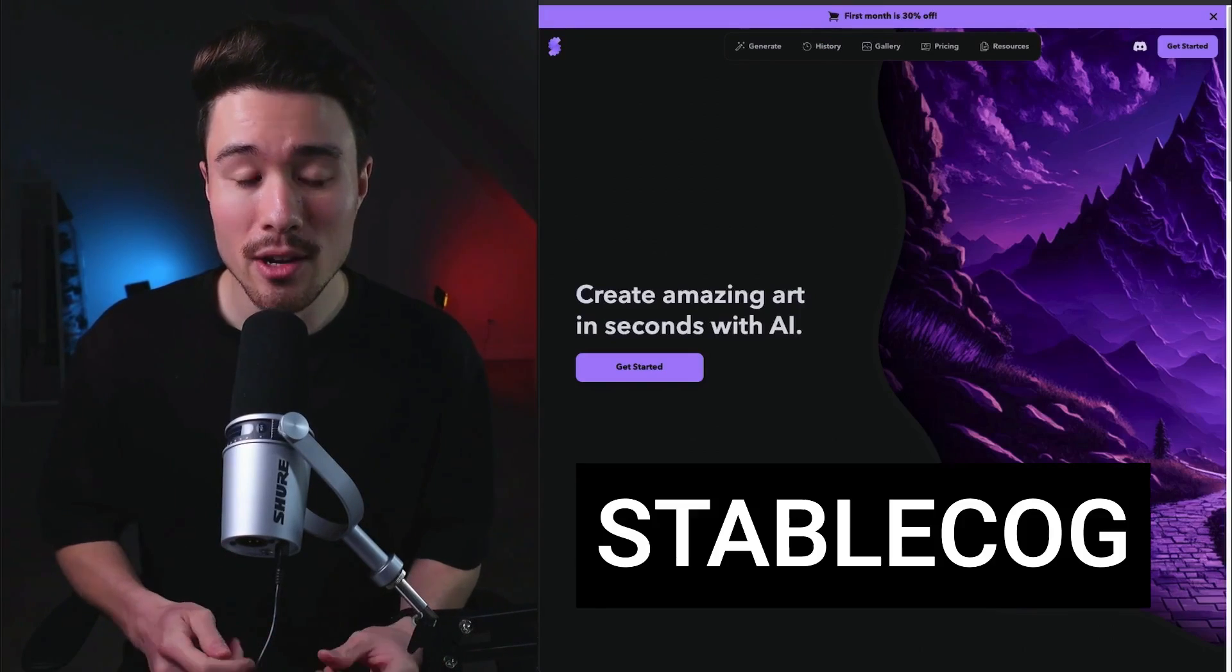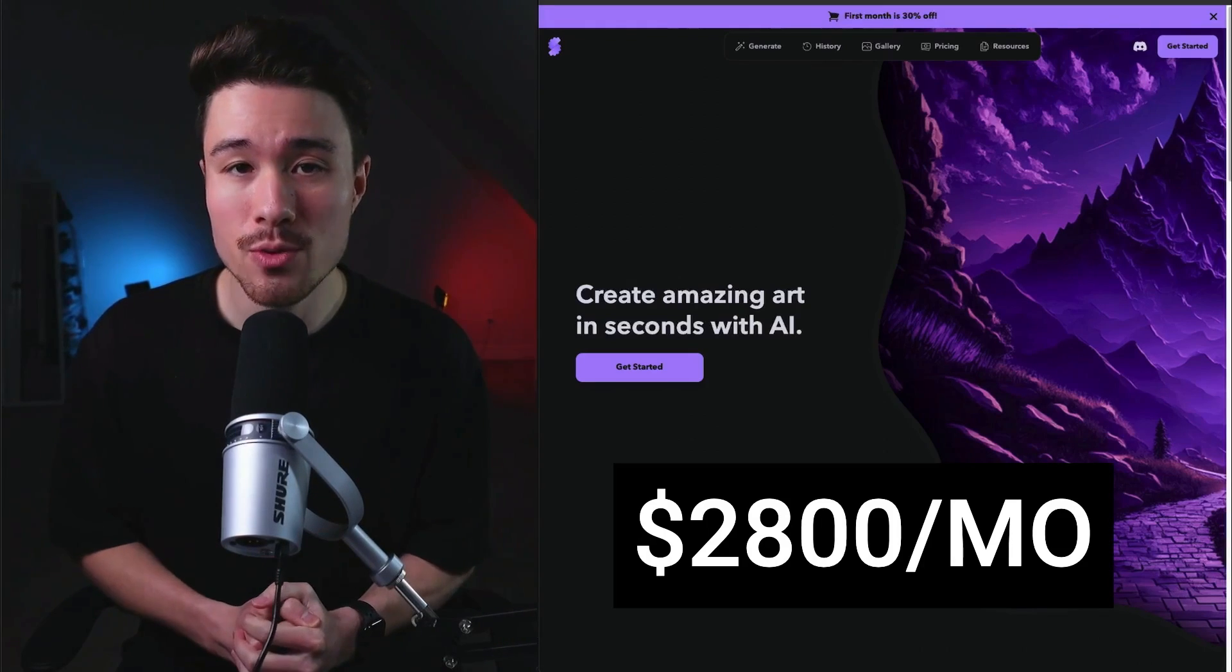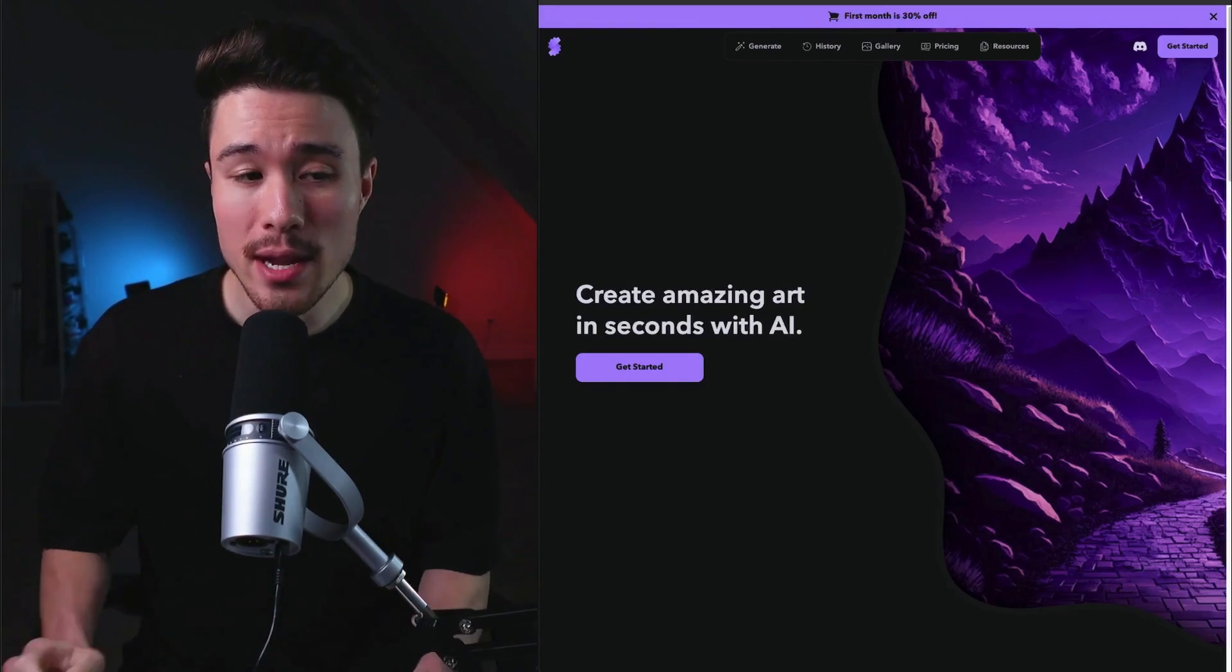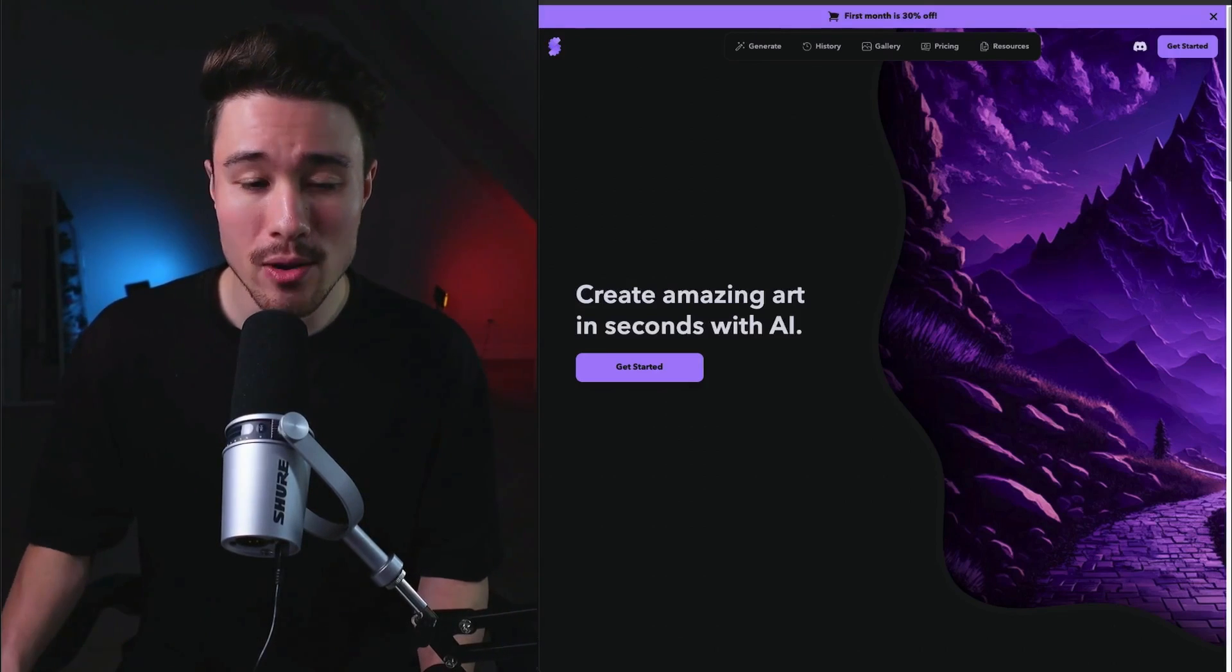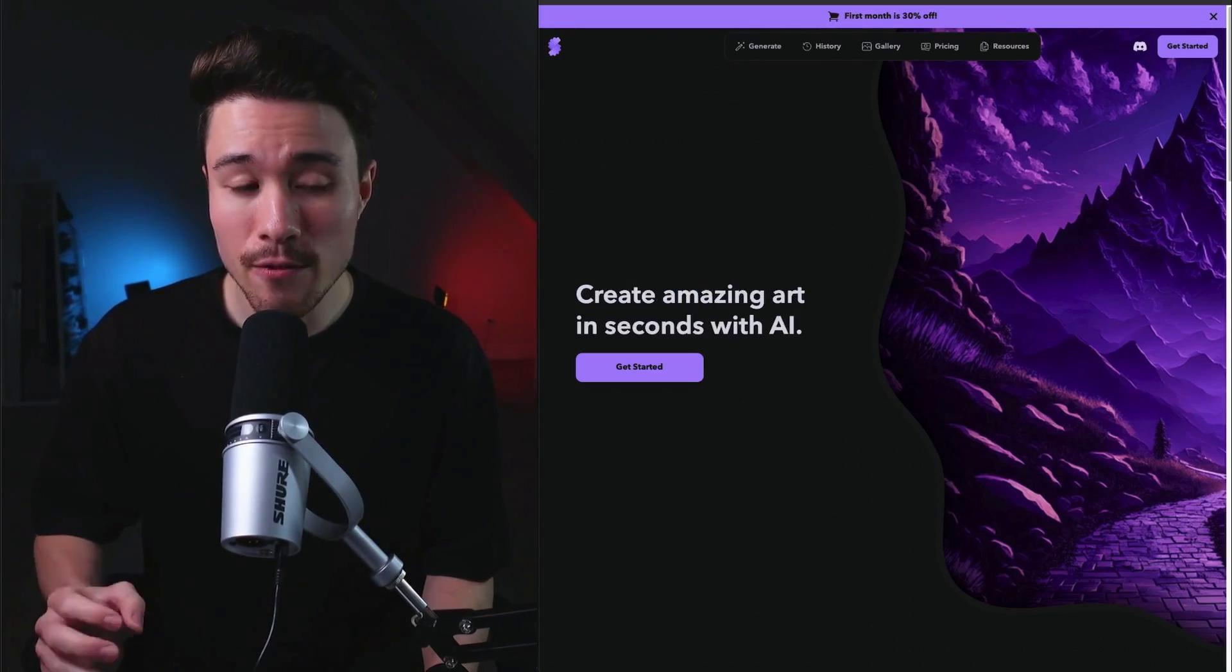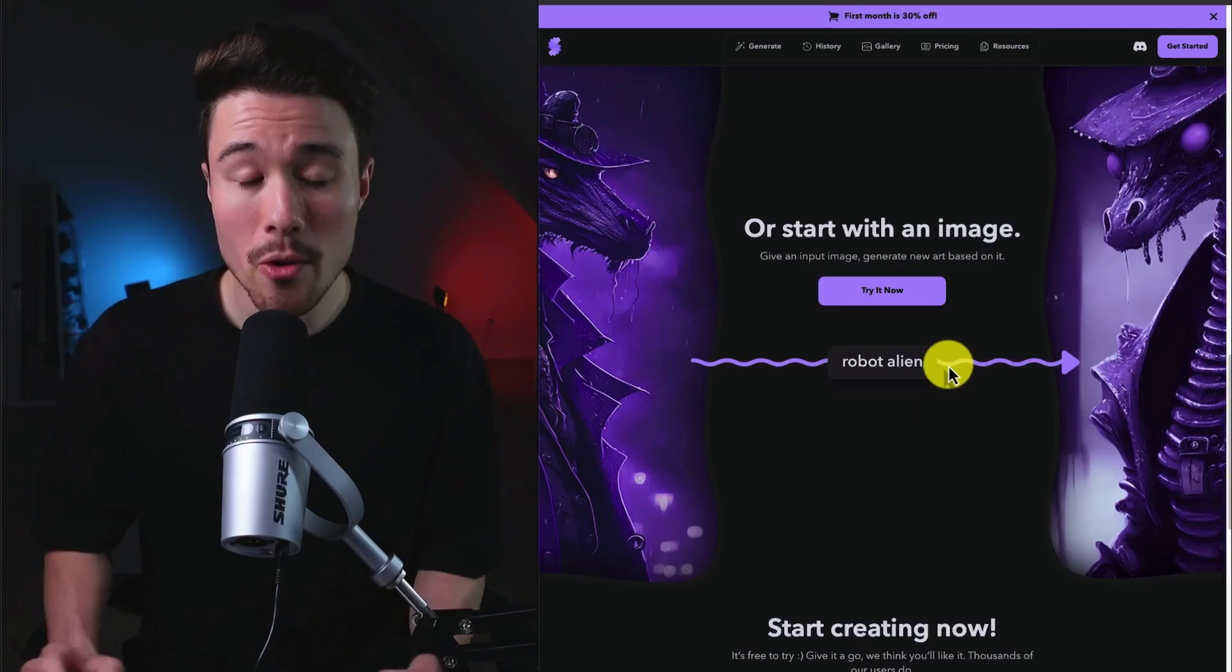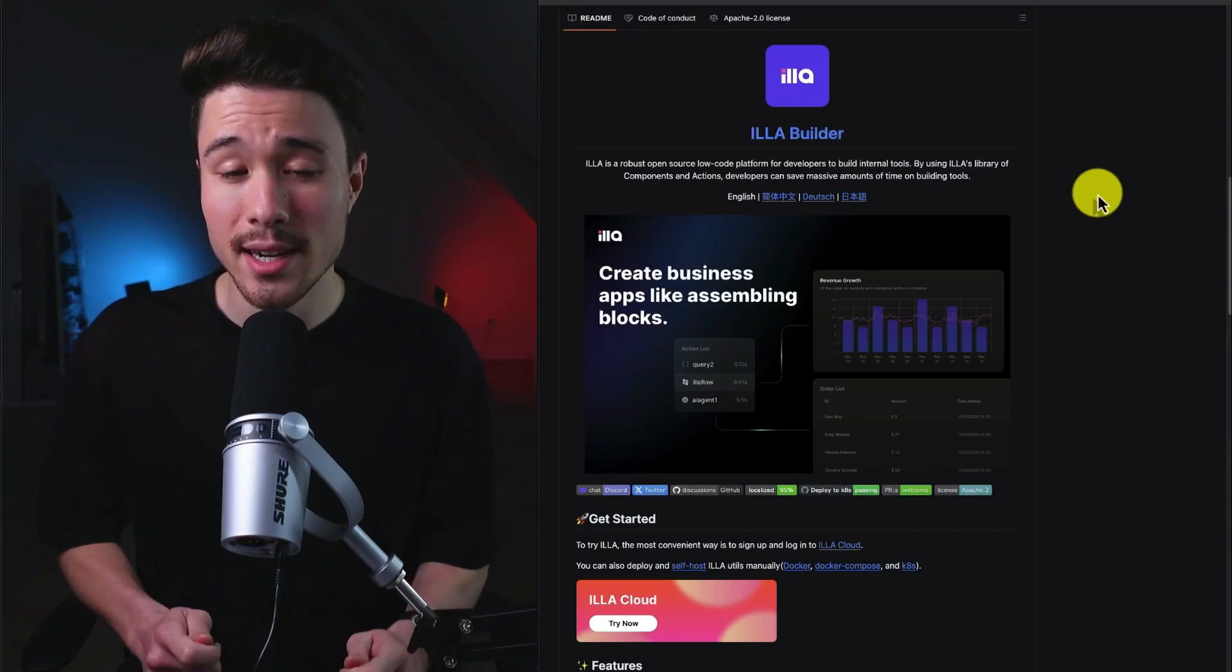Our next example is called StableCog. It does a self-reported $2,800 in recurring revenue. It was founded by Yikta, and it's a free multilingual open-source AI image generator, so you can create amazing art in just seconds using AI. It's going to use stable diffusion and fine-tuned models for image creation. All you have to do is describe anything, or you can even start with an image and then generate new art based on it.